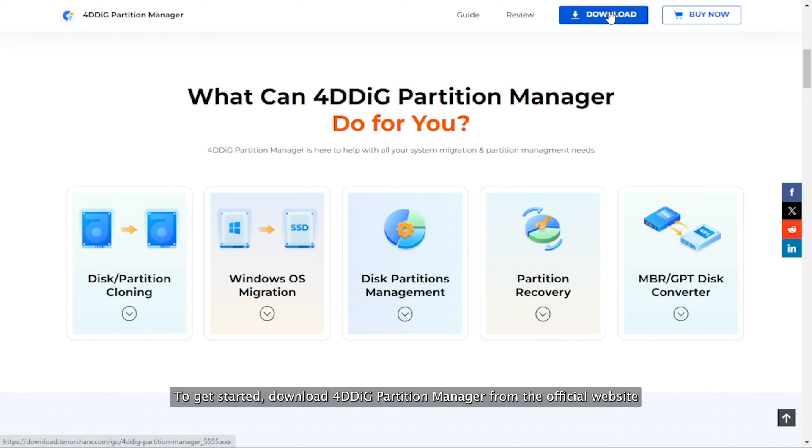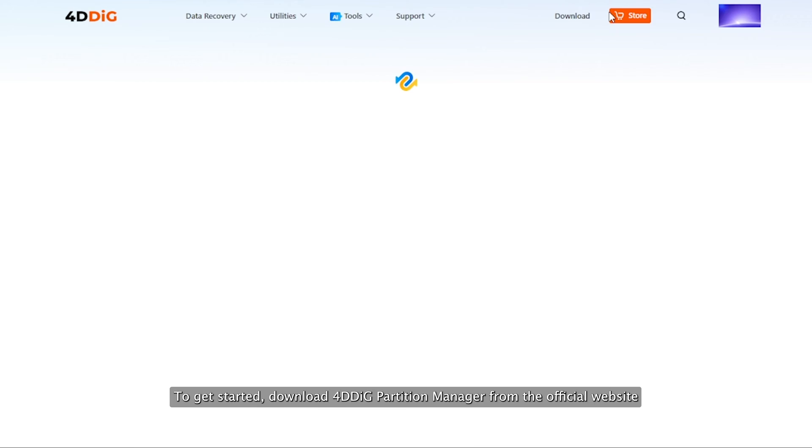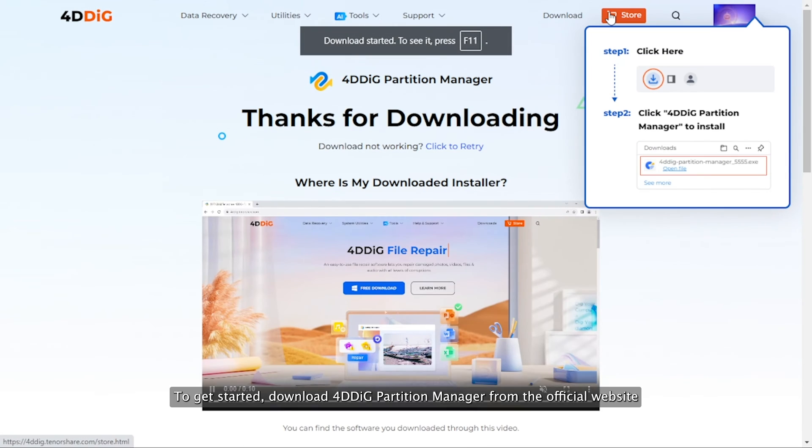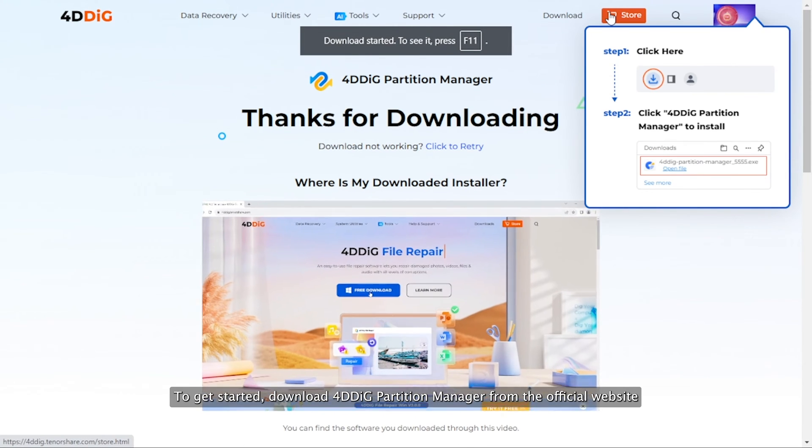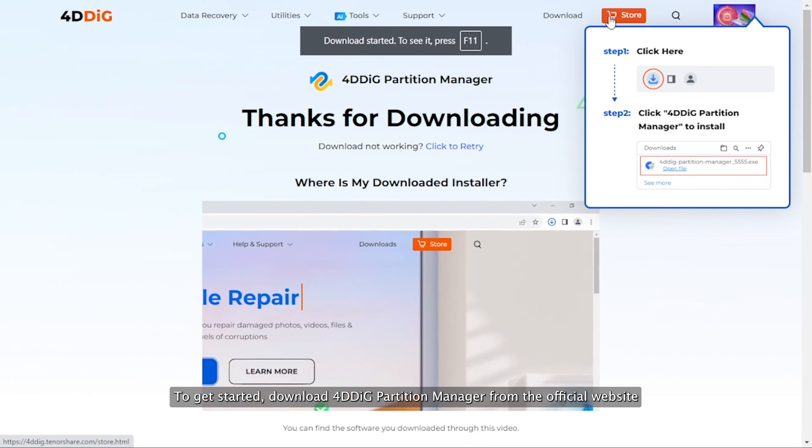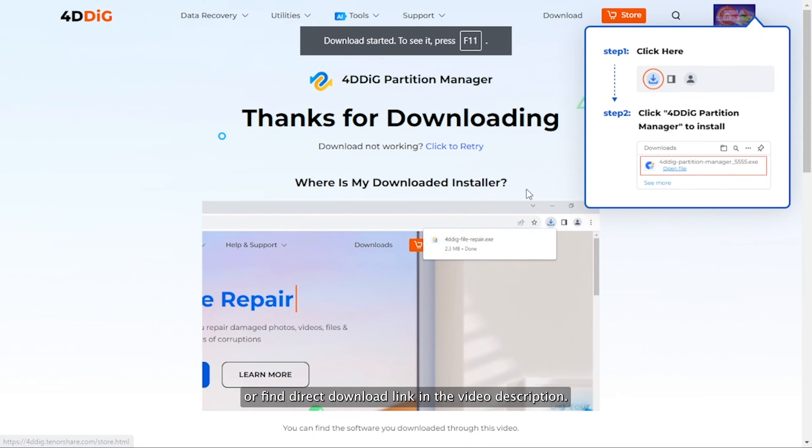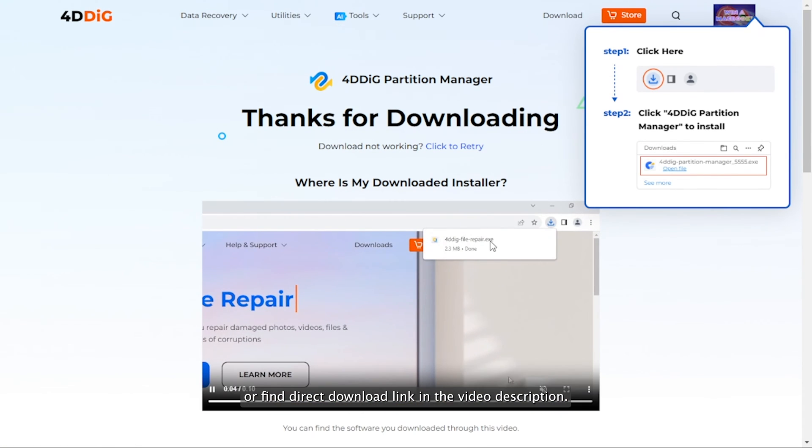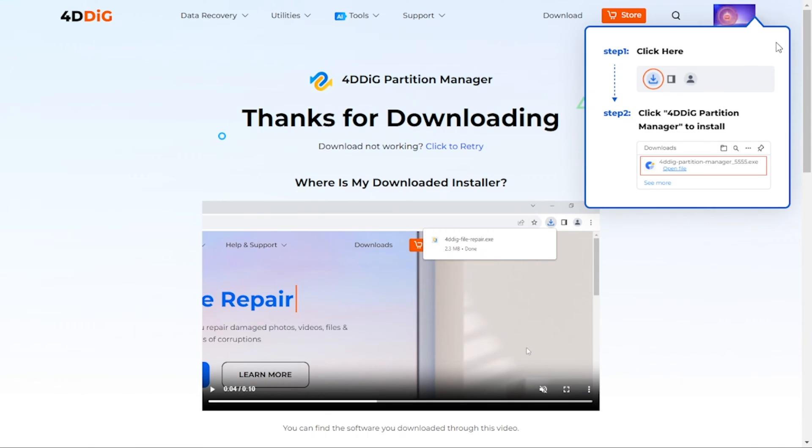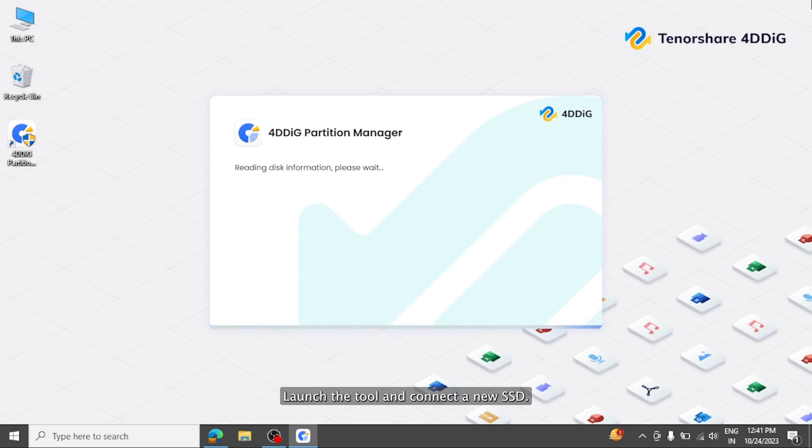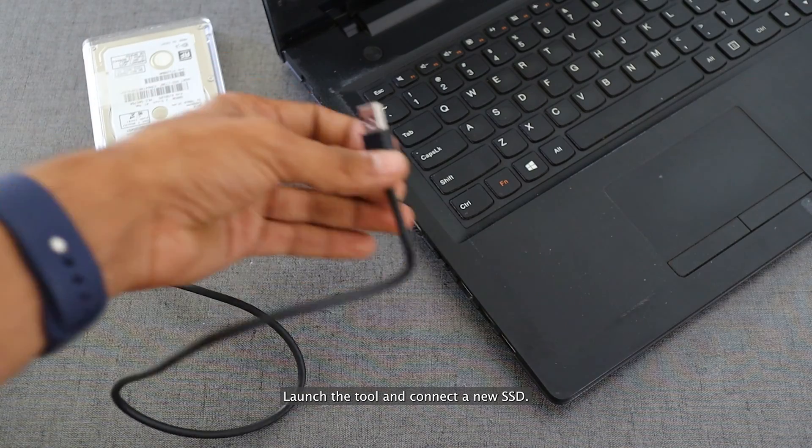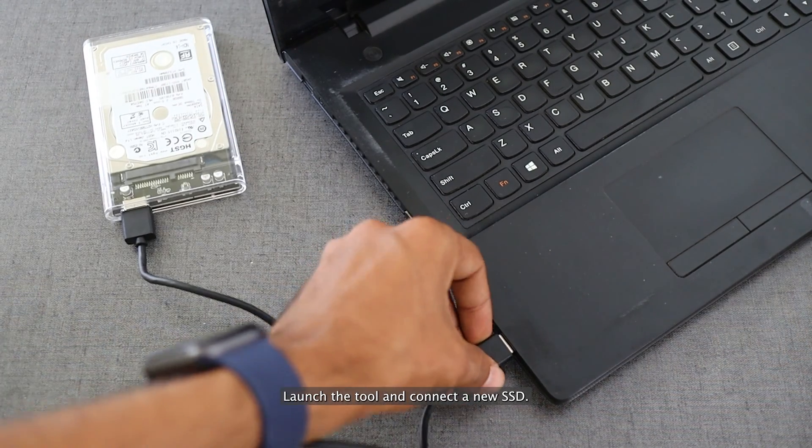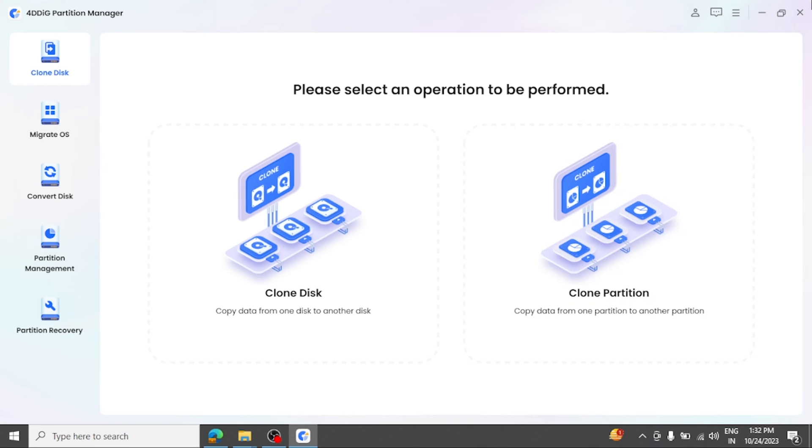To get started, download 4DDiG Partition Manager from the official website or find direct download link in the video description. Launch the tool and connect a new SSD. On the main screen, select Clone Disk.